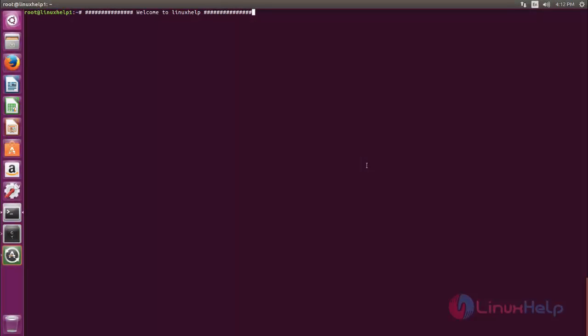Welcome to Linux Helper. In this video, we are going to see how to install Caddy on Ubuntu 16.04.